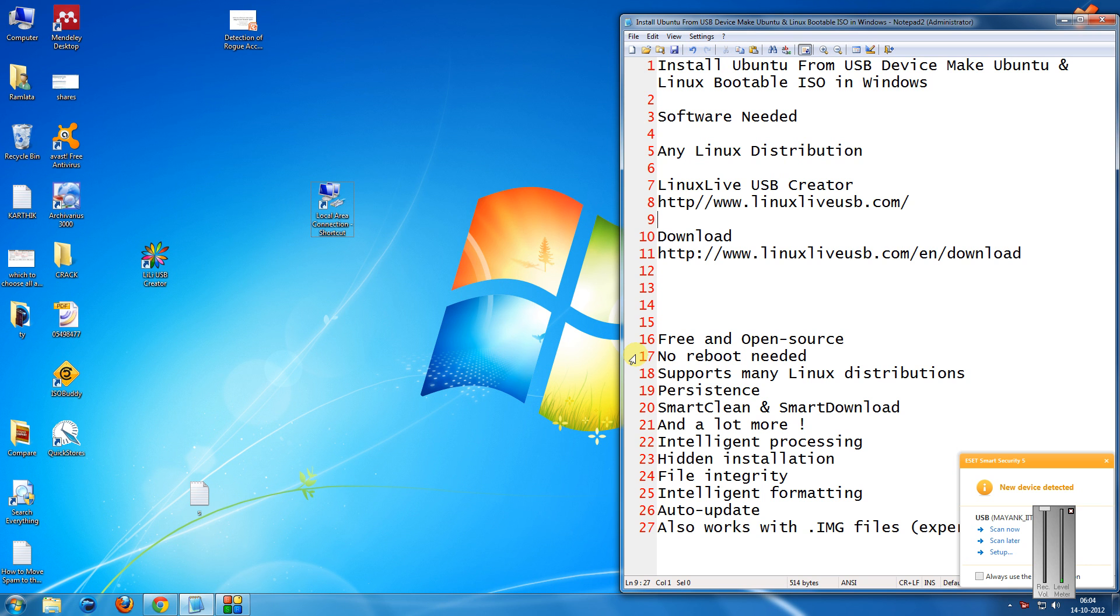Friends, nowadays we hardly use CDs for installing operating systems. We normally prefer to have a bootable pen drive or a USB drive for installing the same. In this tutorial I am going to show you the same thing.